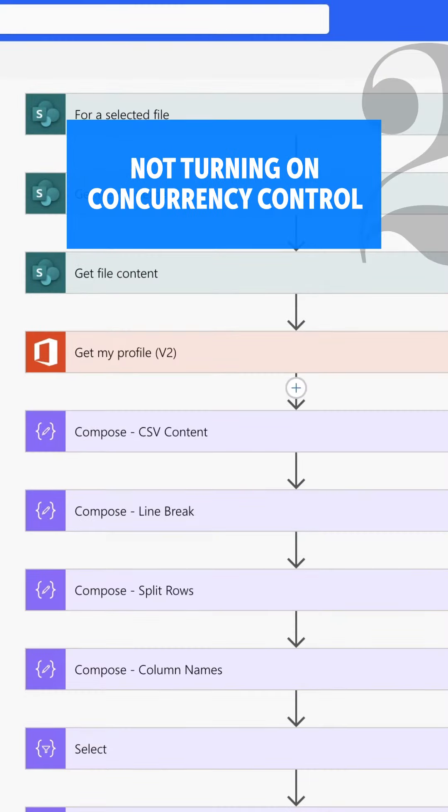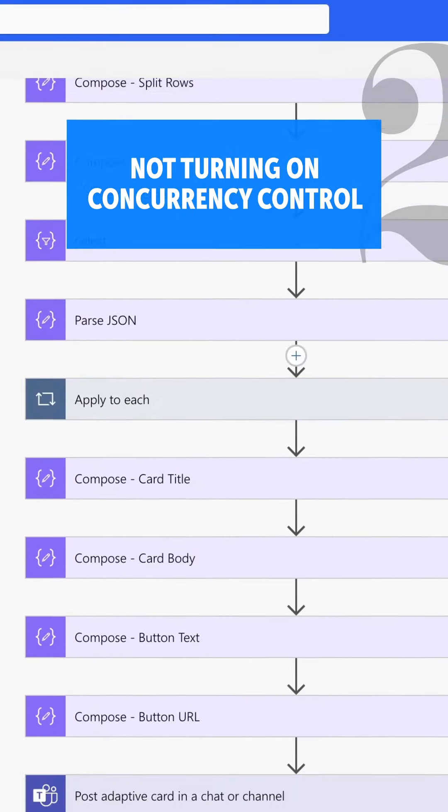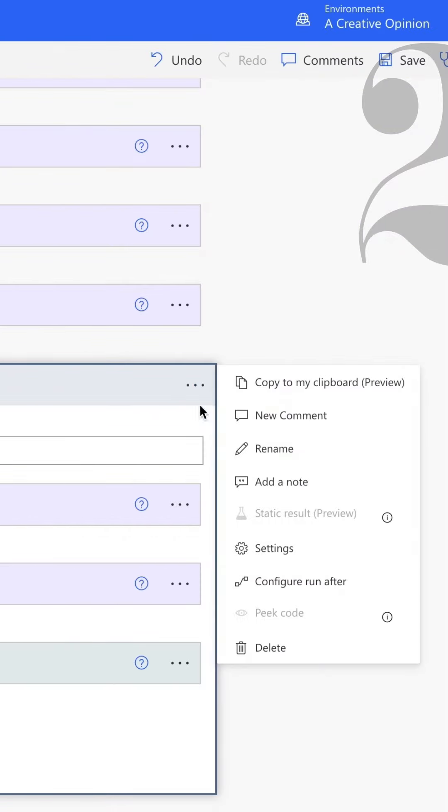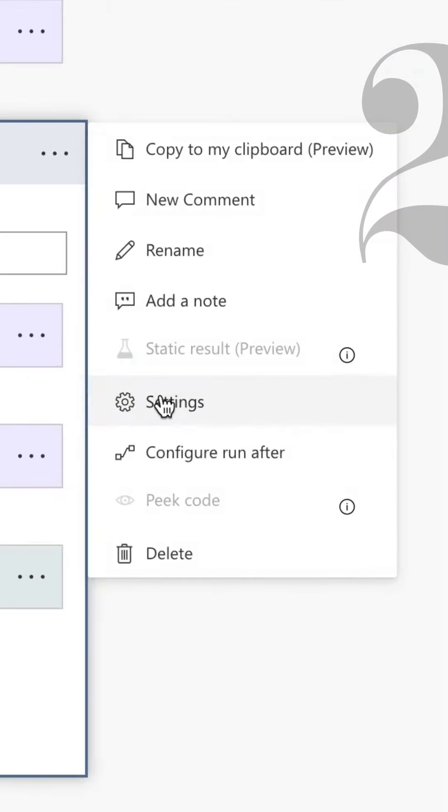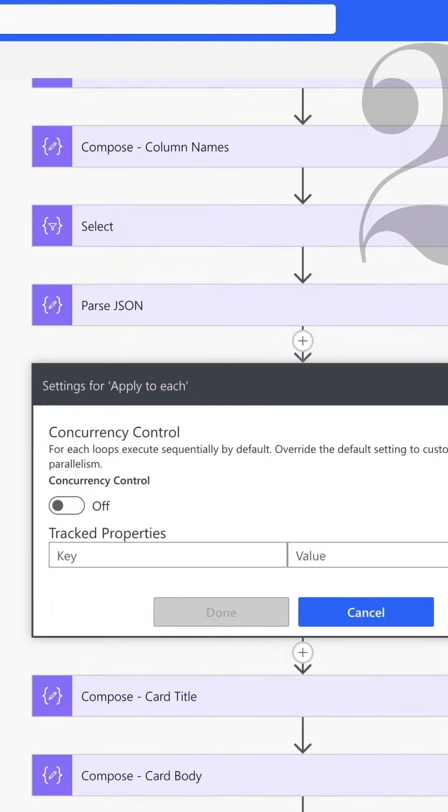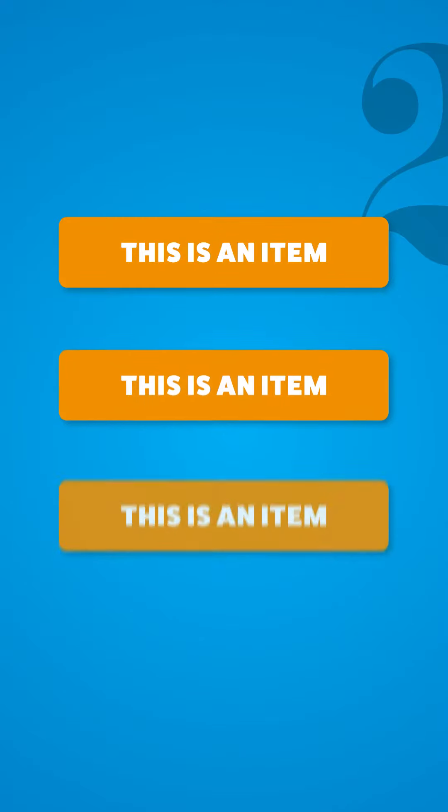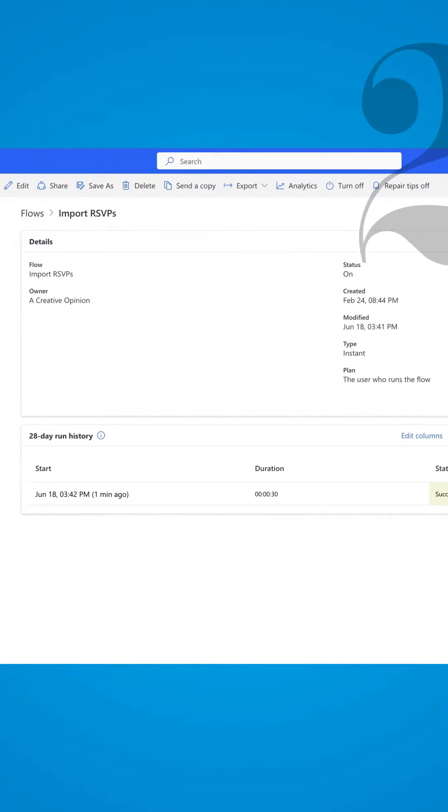Number two: not turning on concurrency control when using the apply to each action. By default, the concurrency control is turned off, which means that the apply to each action loops through each item one after the other.